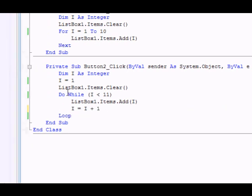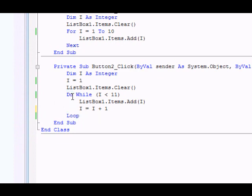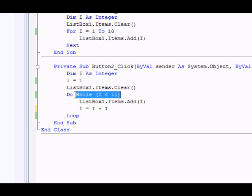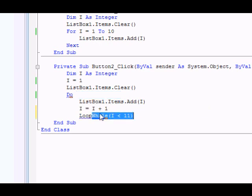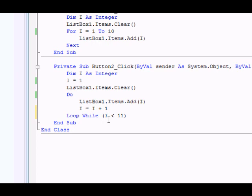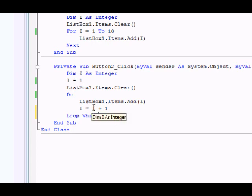To review what we've just said: the loop starts with do, it ends with the word loop. You can place a condition either at the top near the do part, or near the loop part. The reason you might want to do that is very simple: if you want the check to be made first before entering the loop, you put it in here. Otherwise, you can put it down here, and in this case the loop could be executed at least once.